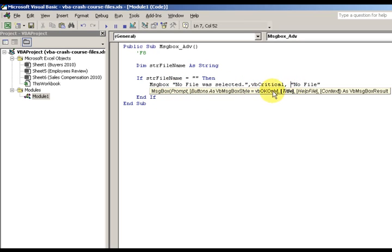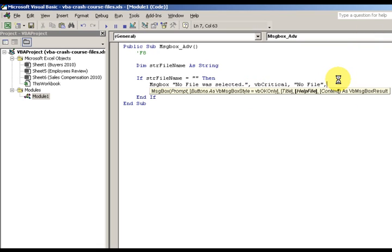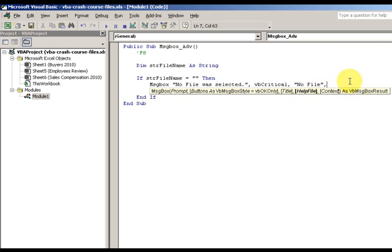Again, I'm gonna just choose vbCritical. I use my down arrow to select it or press all right to use my mouse to select it, and then press tab or press comma. Then I press comma again, I'm going to the title argument. So here I went to the prompt argument.